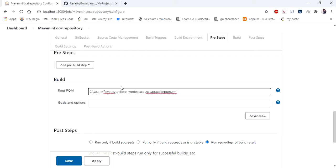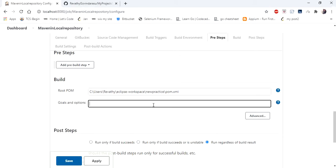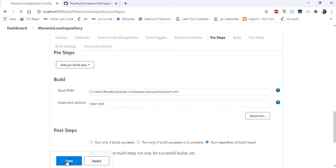Let me paste it. I just specified where my pom is, and in goal and options you have to enter clean test. So this is nothing but a Maven command, Maven clean and Maven test, to run your pom.xml. I'm just clicking save.